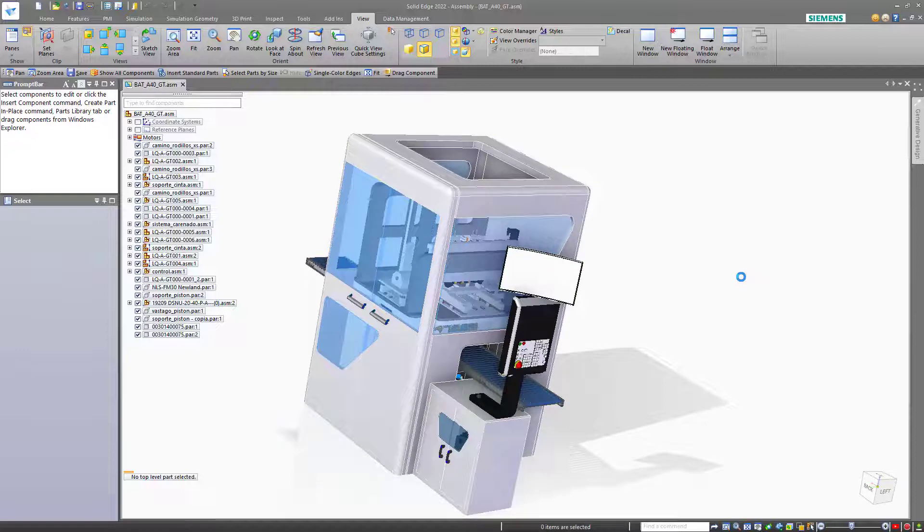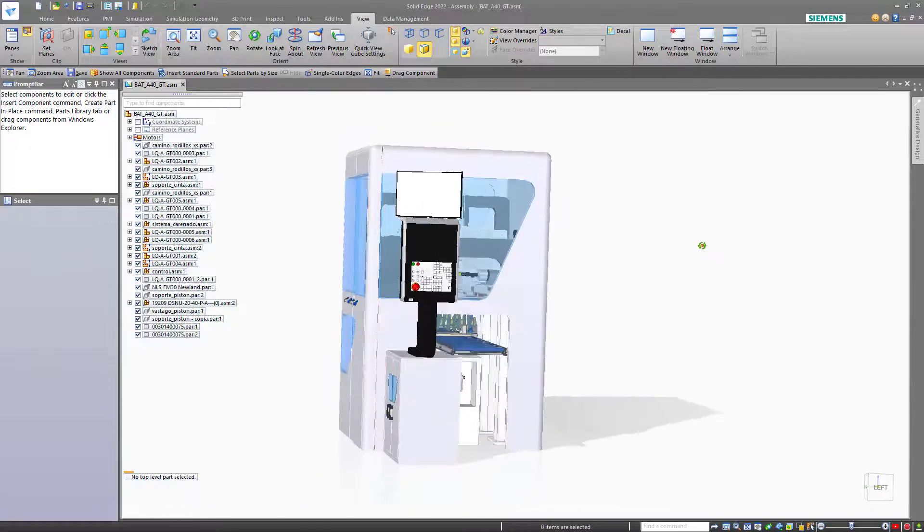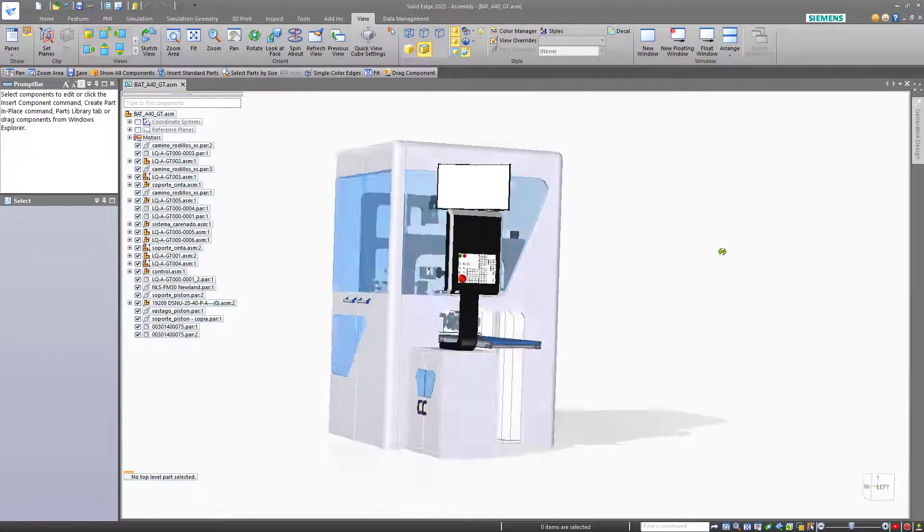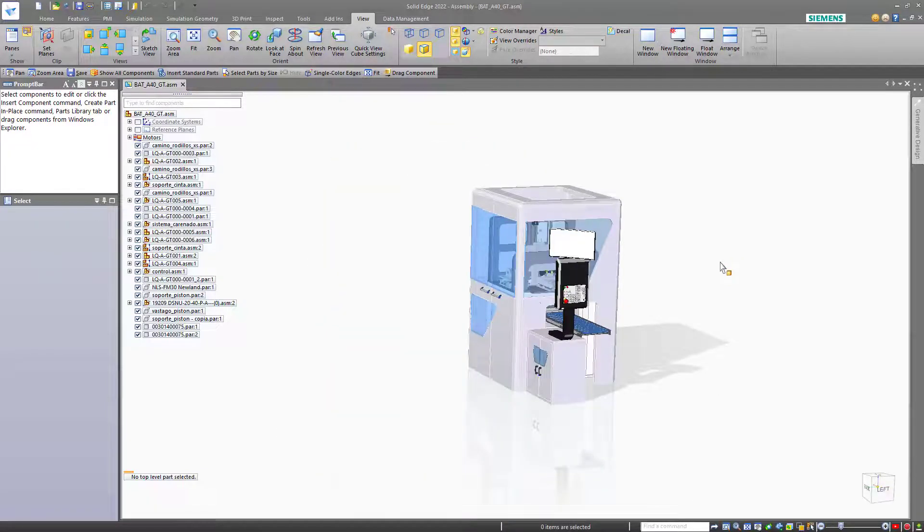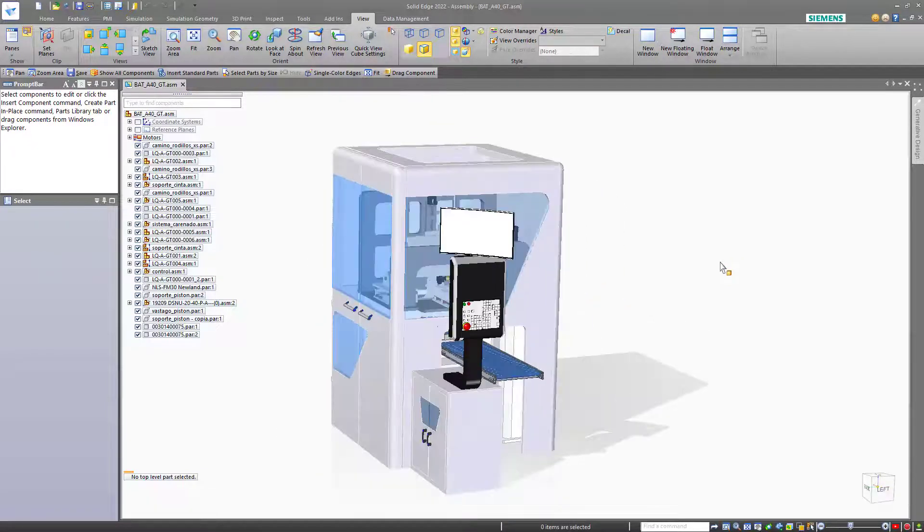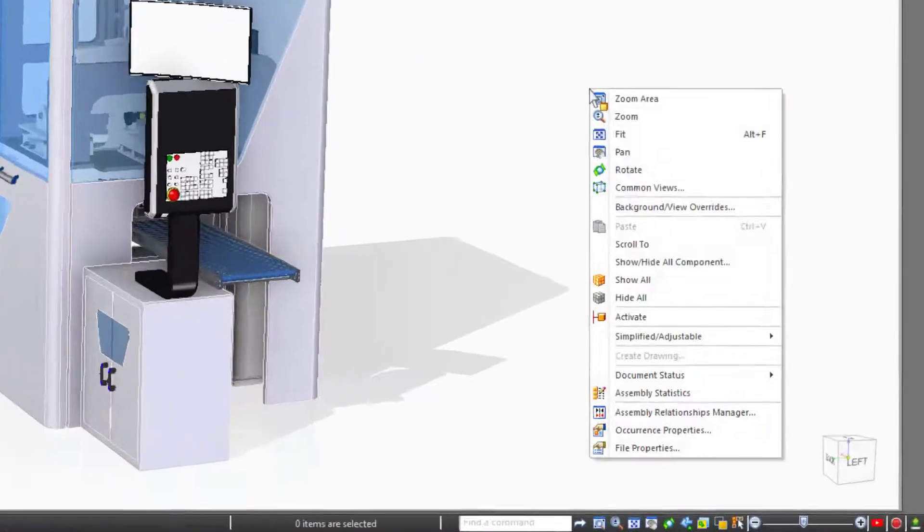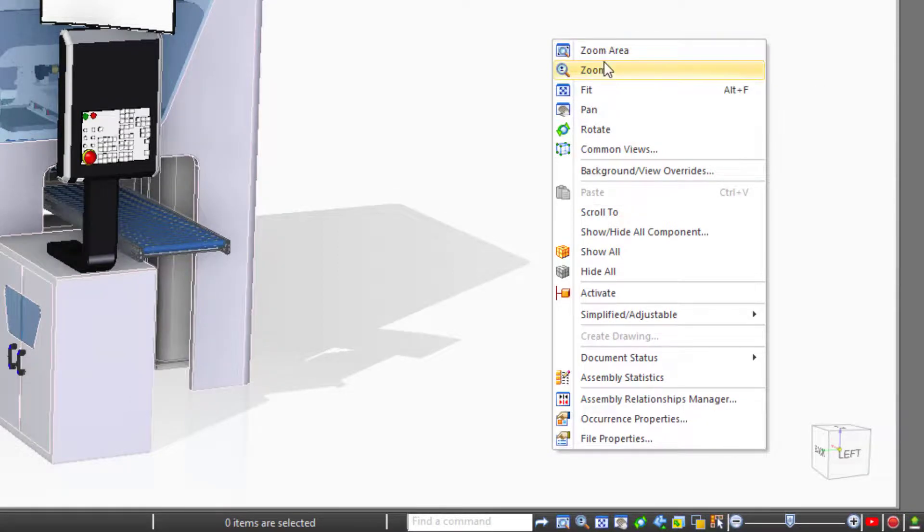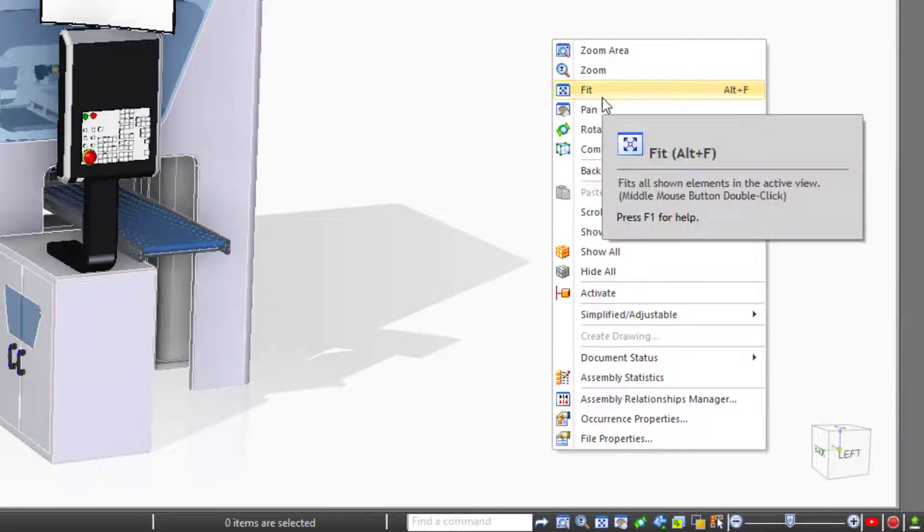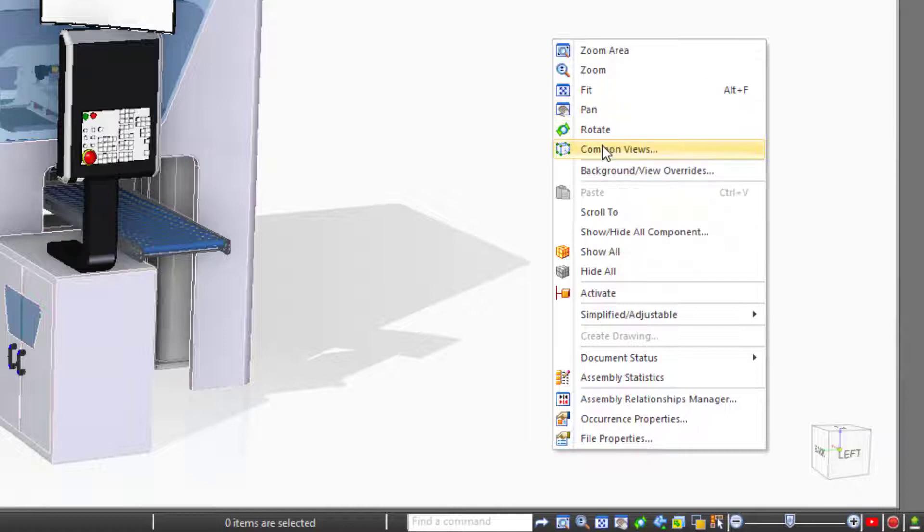Now we move to the commands that are available from the mouse. We've already mentioned middle mouse button drag for rotate and scroll wheel for zoom. But there are also several view type commands that are available from the right mouse button menu. For example, zoom area, zoom fit, fit, pan, rotate.